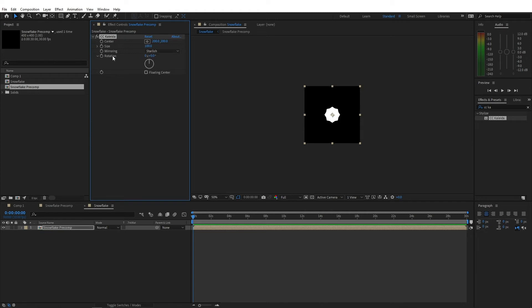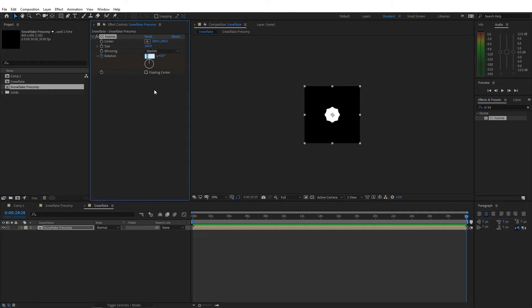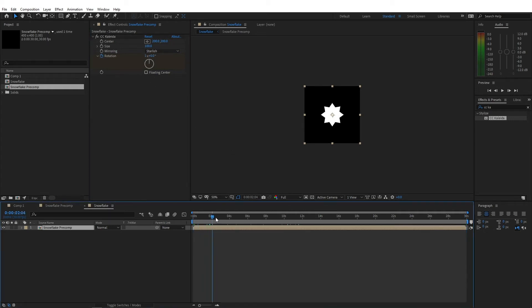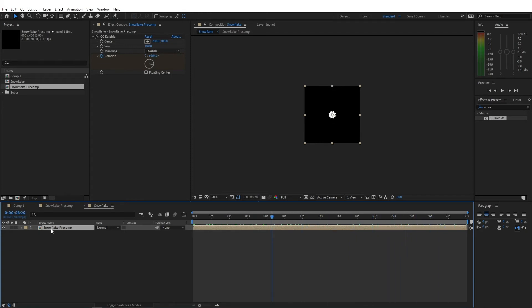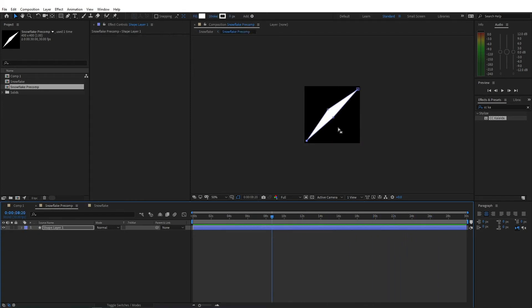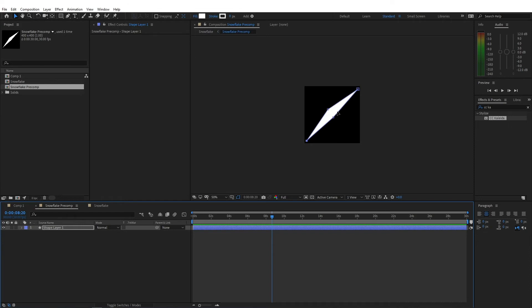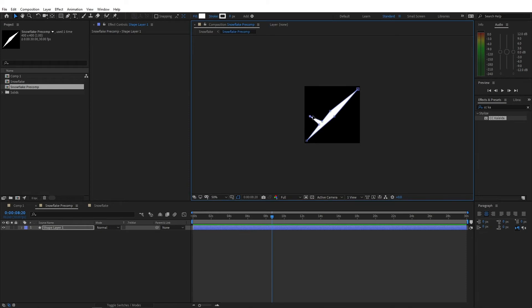For the rotation, I'm gonna keyframe the rotation on the first frame. Move to the end of the timeline and change the rotation to 1. Now we get sort of an effect that looks like this right now. Now let's go to the snowflake precomp and let's alter the shape a little bit. Now if you create some branches on this shape, that will reflect in the snowflake precomp that we have created behind this.